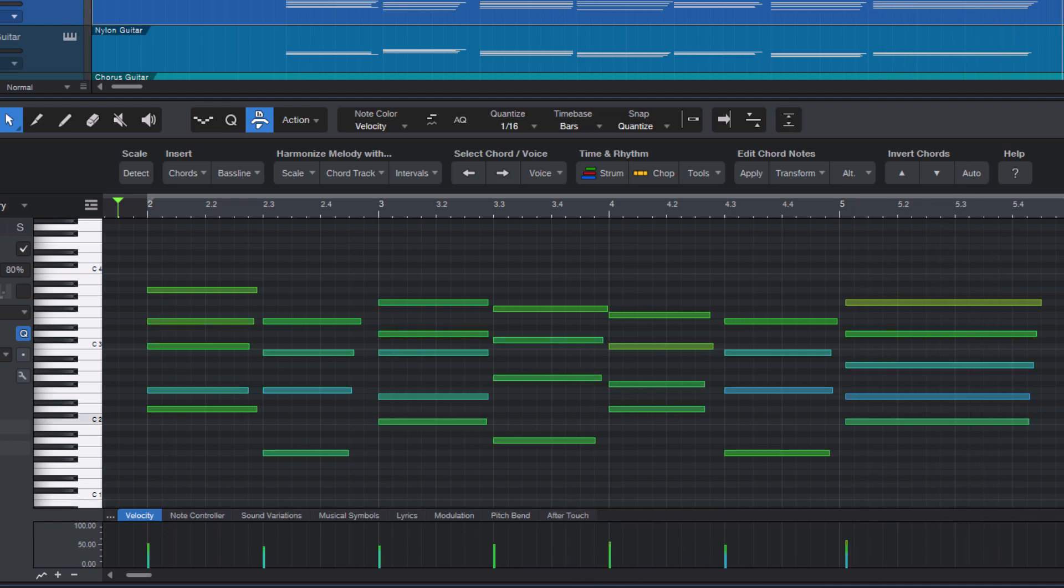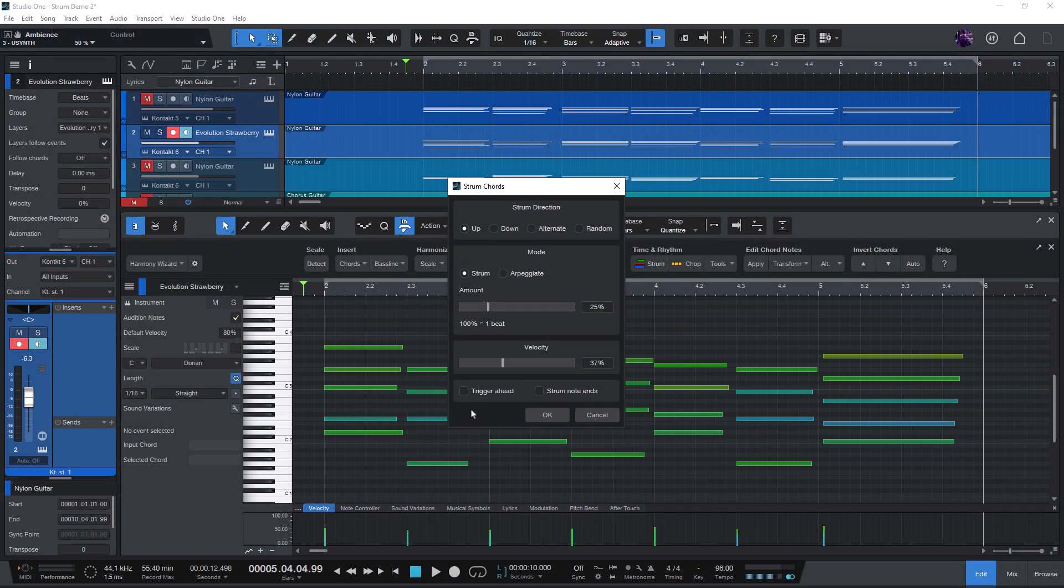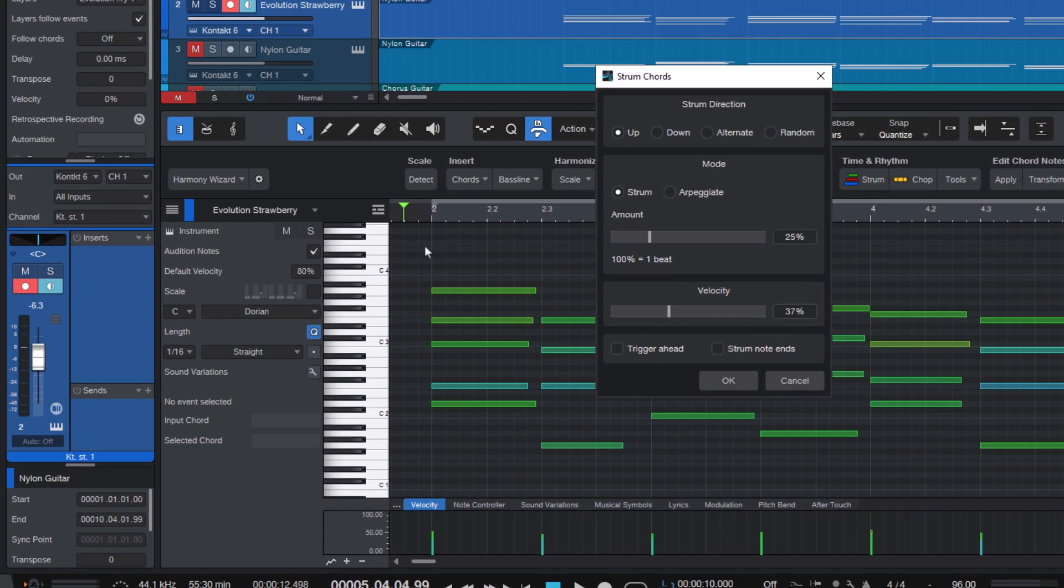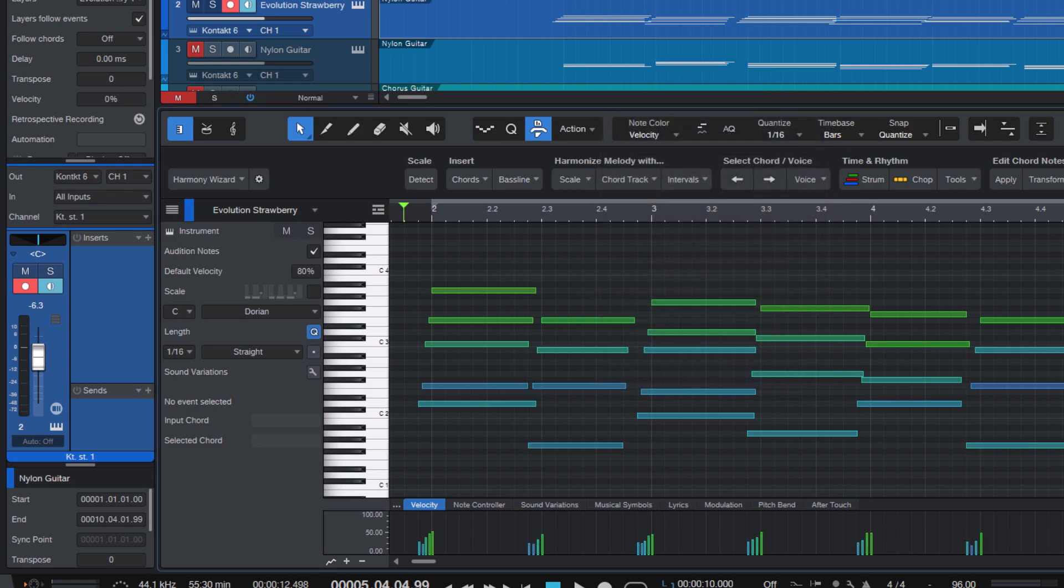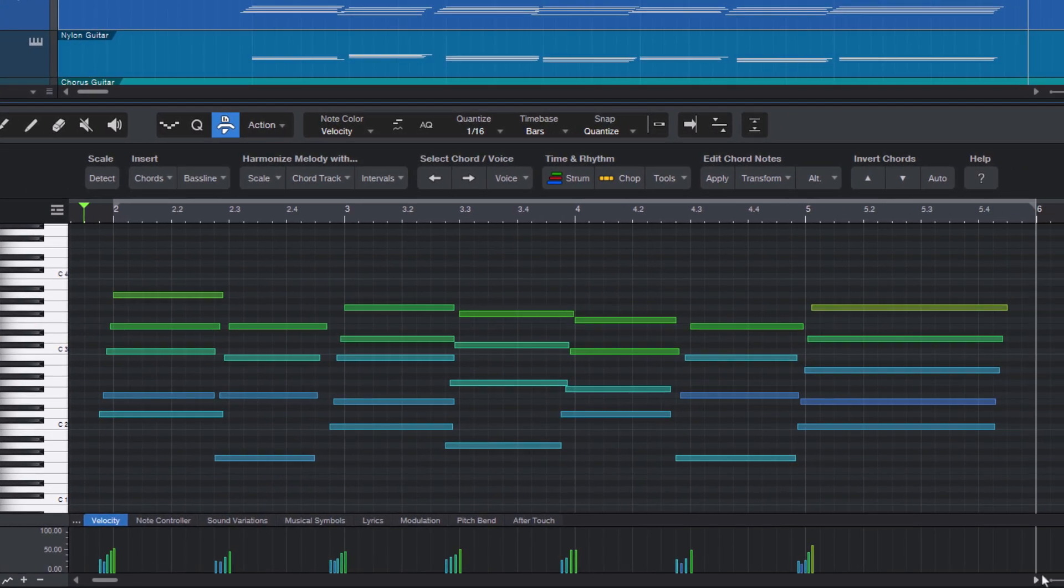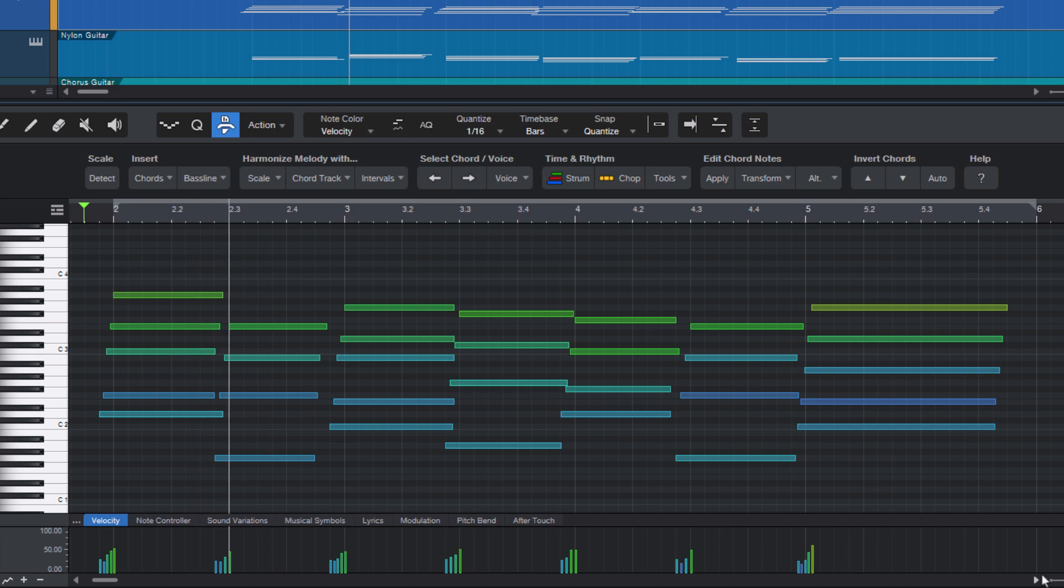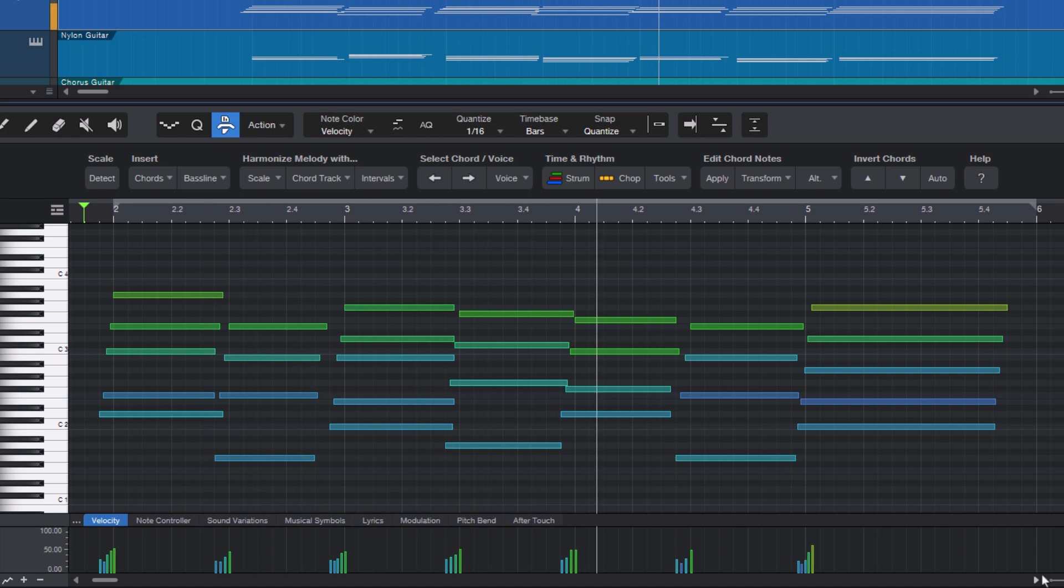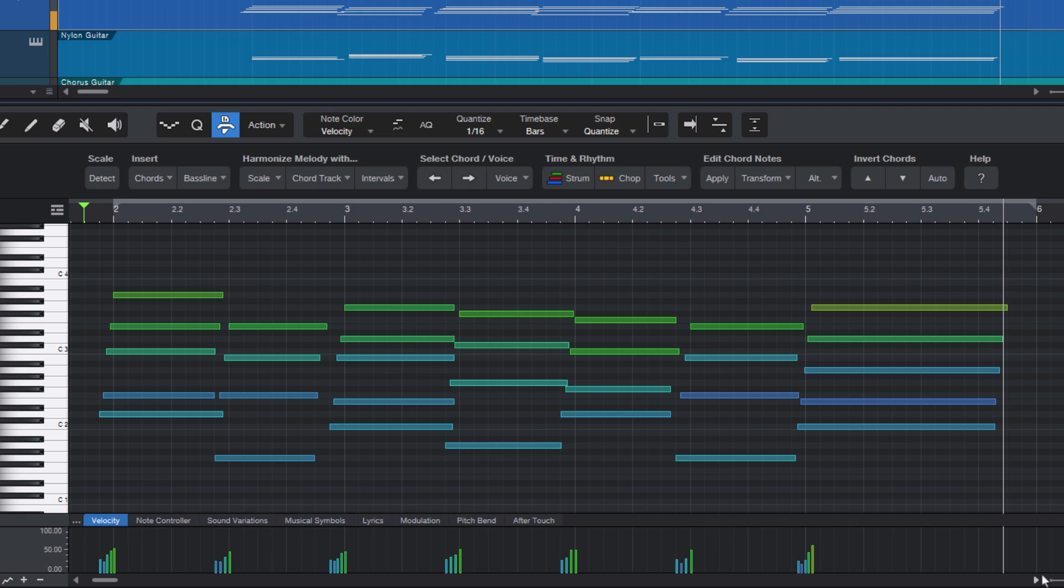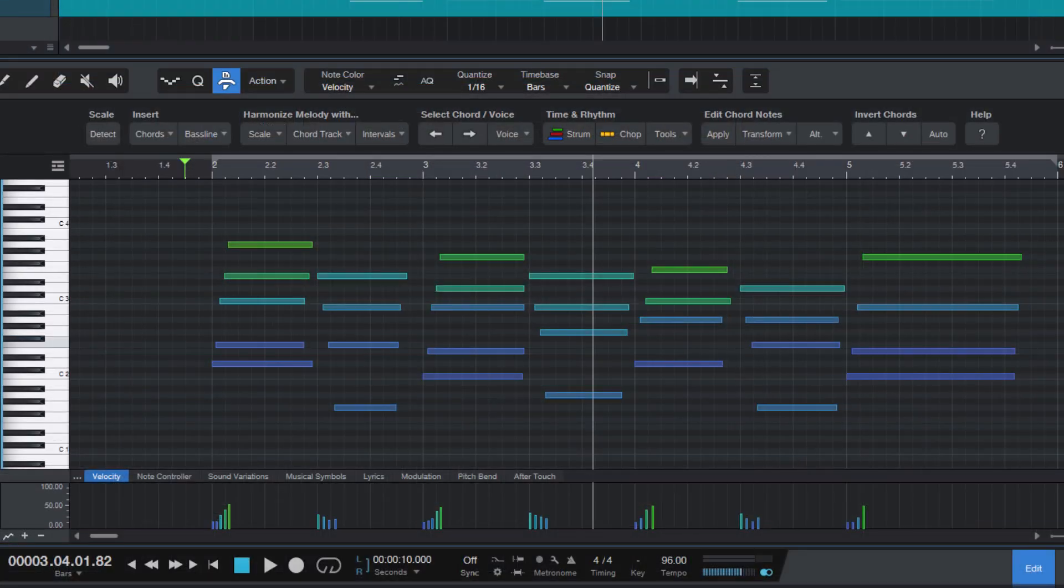The trigger ahead option makes the strumming start earlier so that the strumming ends where your actual chord was. This is important if your other instruments are playing on the beat and you want the strumming to start a little earlier and then end on the beat. Let's try how this sounds with a chorus guitar sound.